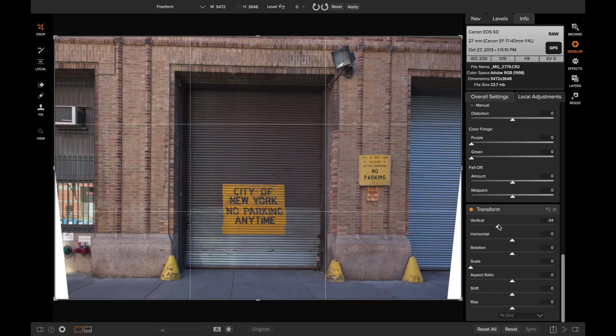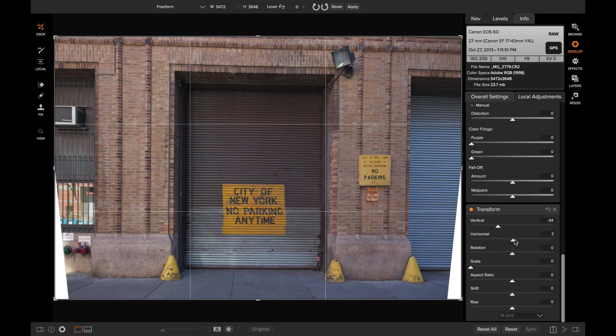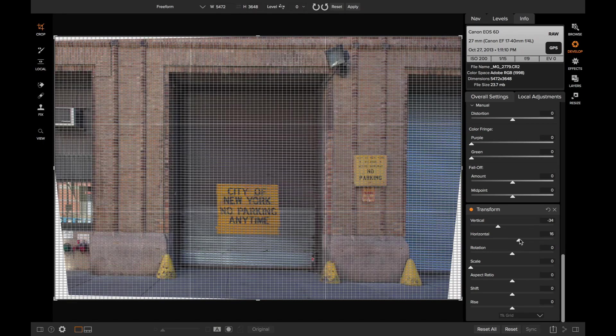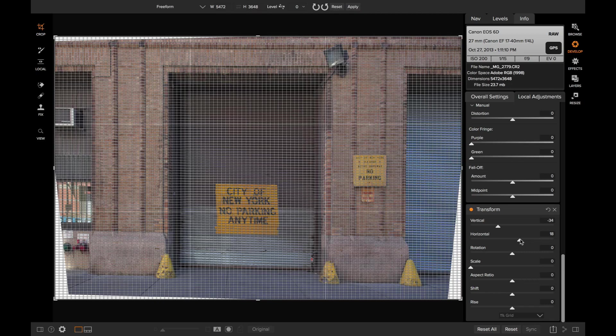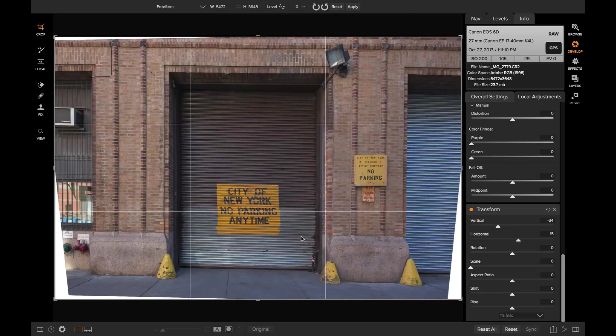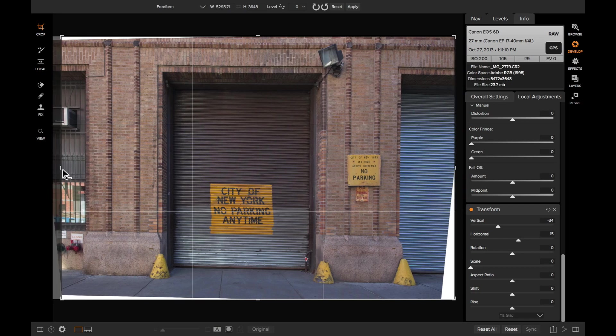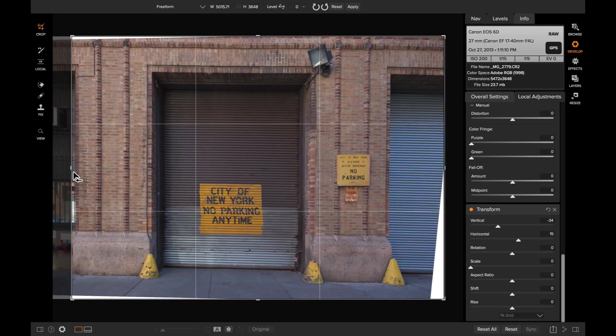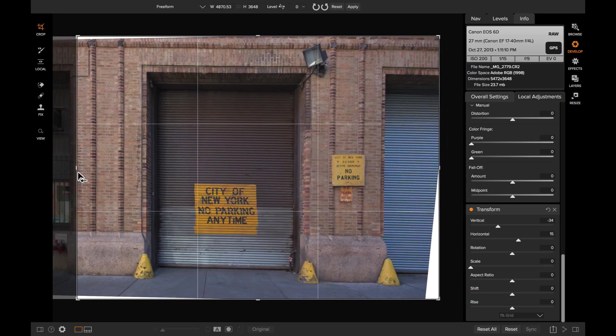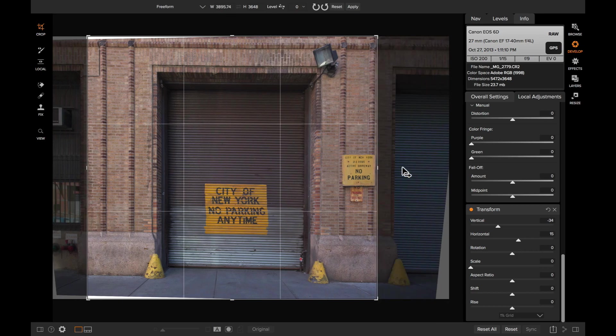So now I've corrected that vertical perspective problem. Now to adjust the horizontal perspective problem, I can do that with the horizontal slider. So now I'll just tilt that to the right to help correct for the horizontal distortion problems. And at the same time, I can use that crop tool to crop in off the areas that are less interesting in my photo. So I want to make this look a bit more symmetrical.